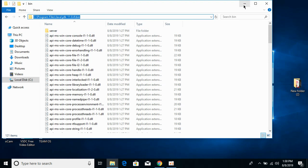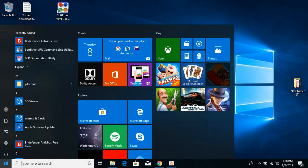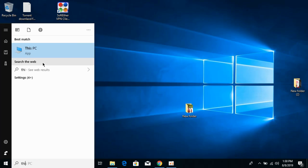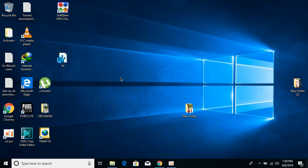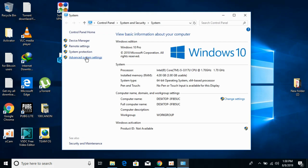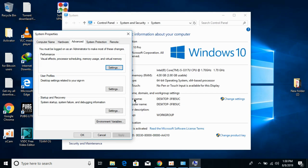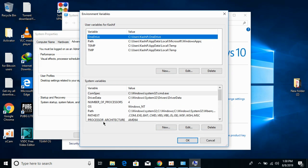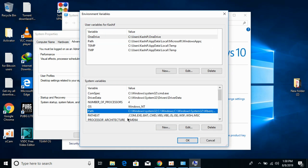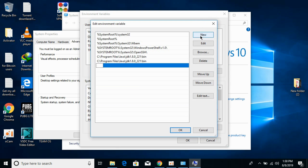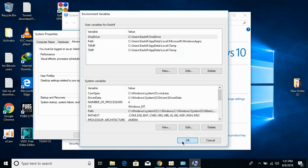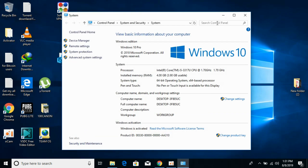Once you have copied the path, go to your Start menu and type This PC, then right-click it and go to Properties. Go to Advanced System Settings, click on Environment Variables, click on Path, click Edit, click New, and paste the path using Control+V. Click OK, OK, OK and you are done.